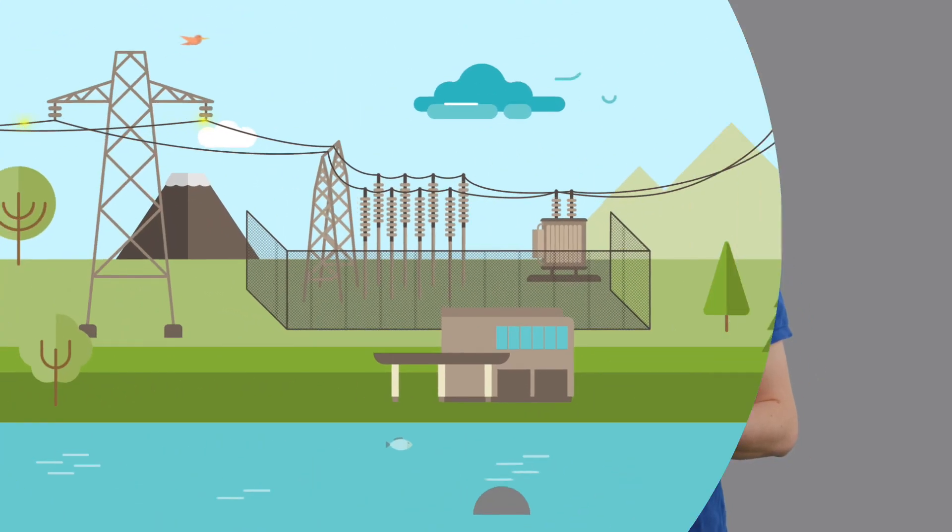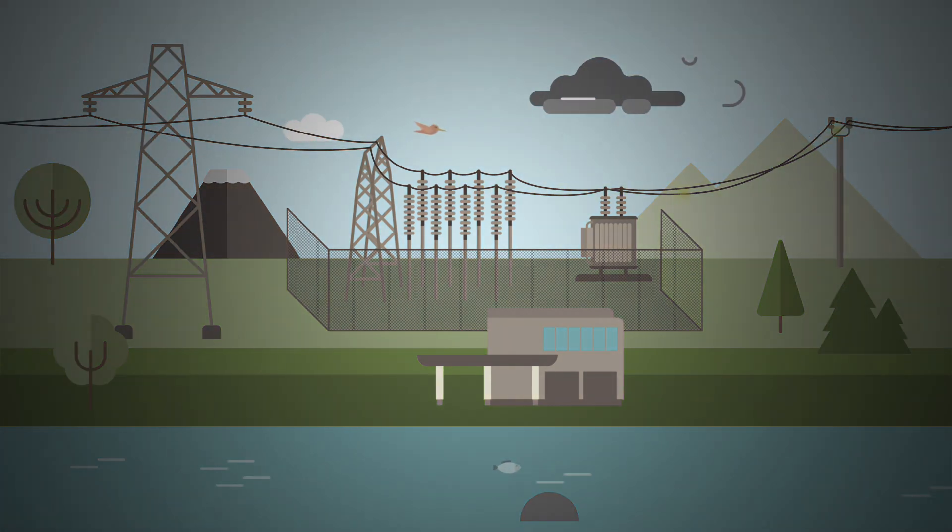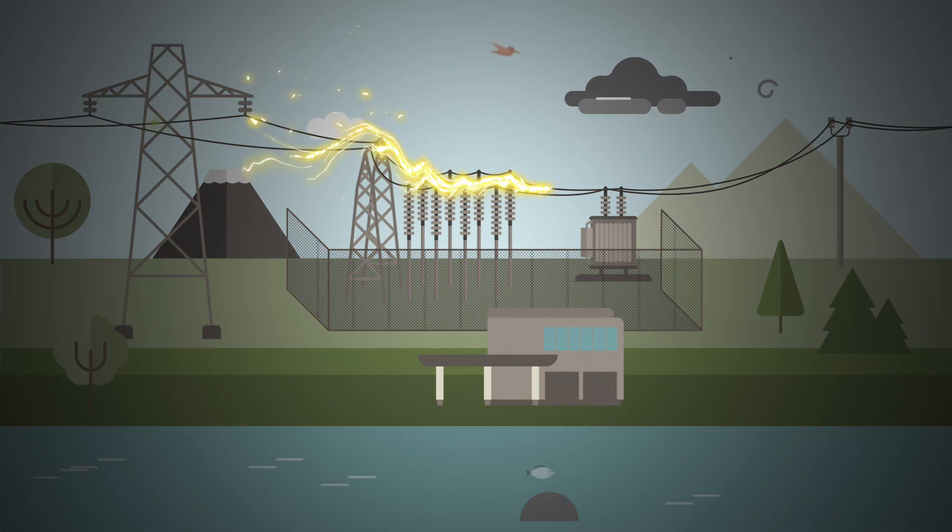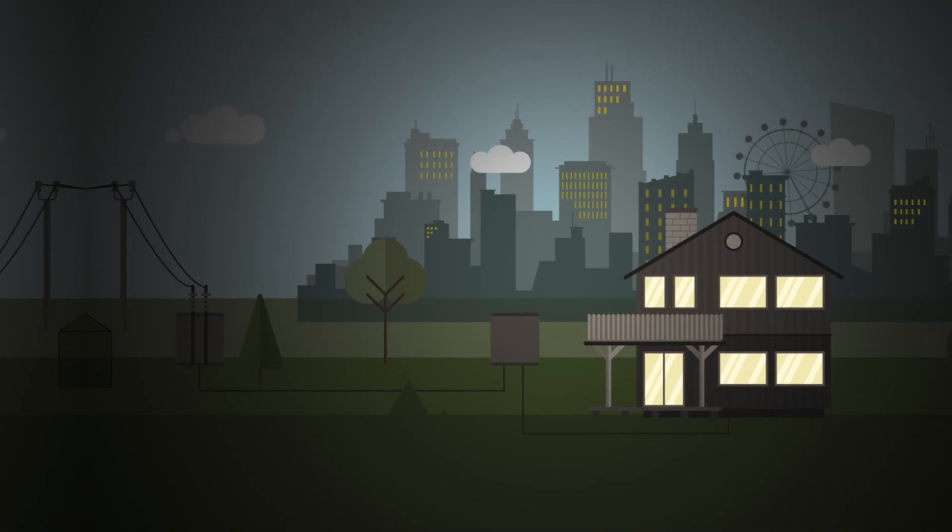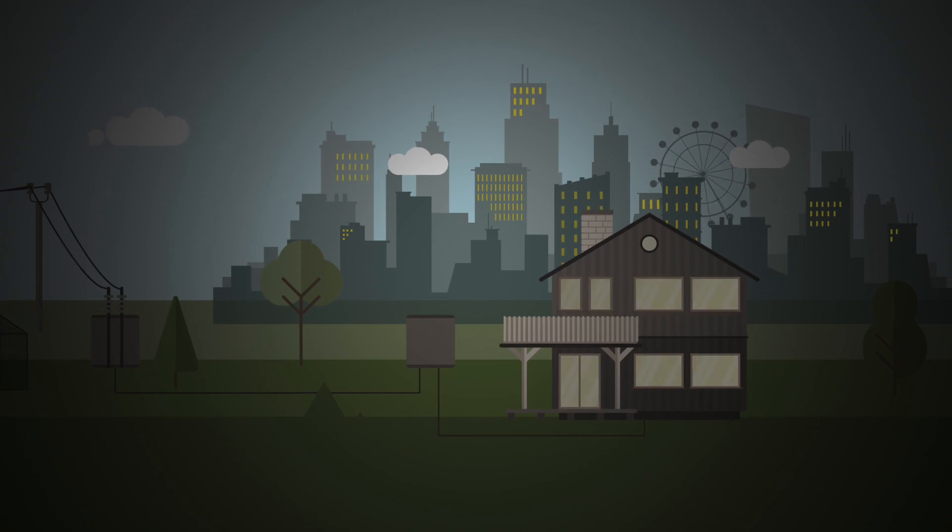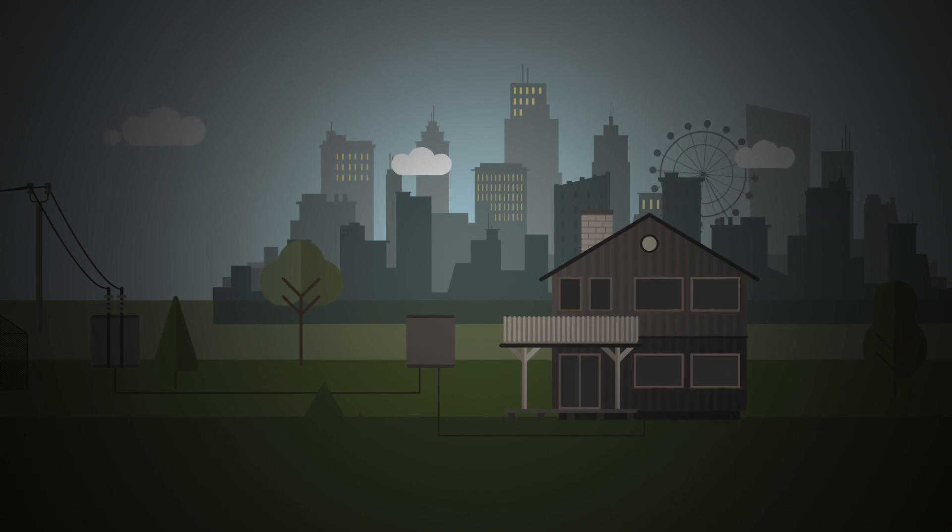For example, overloads of grid sections can lead to far-reaching supply and production failures. A total failure of the insulation can lead to personal injury as well as to immense damage of property.